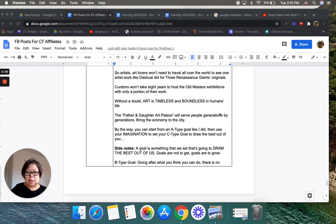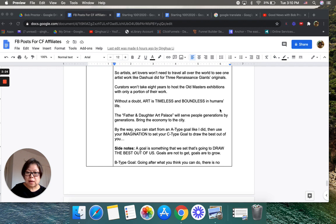This is a side note: A goal is something we set that's going to draw the best out of us.